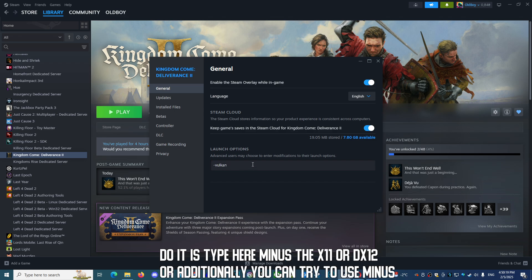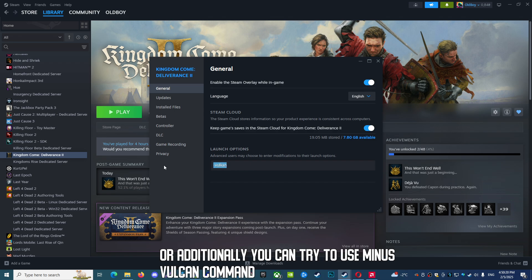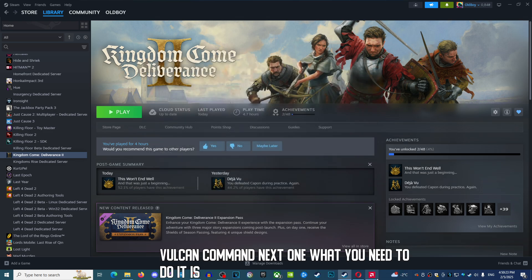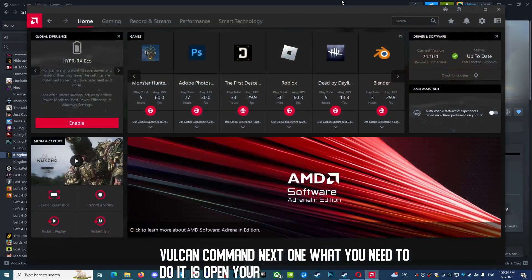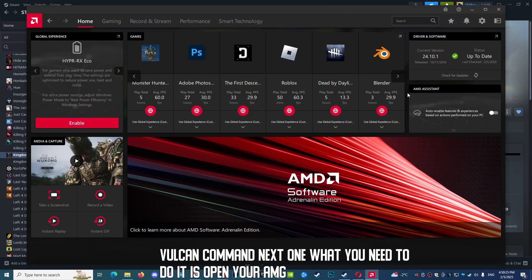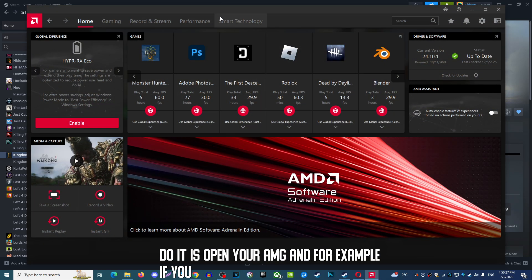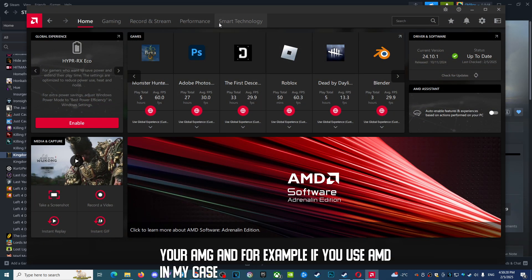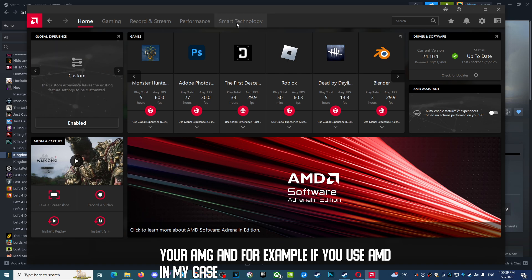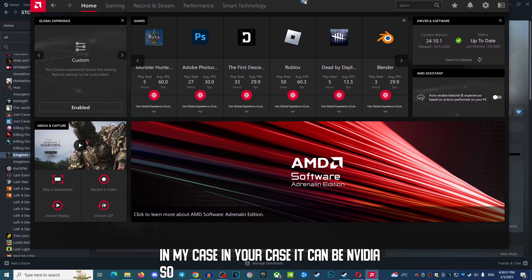Next, open your AMD software - in your case it can be NVIDIA. So open your GPU app.